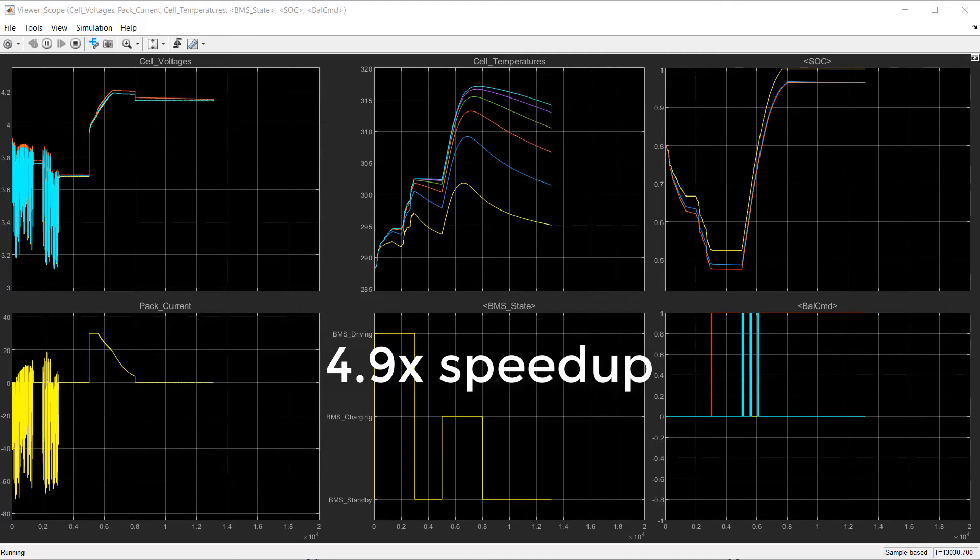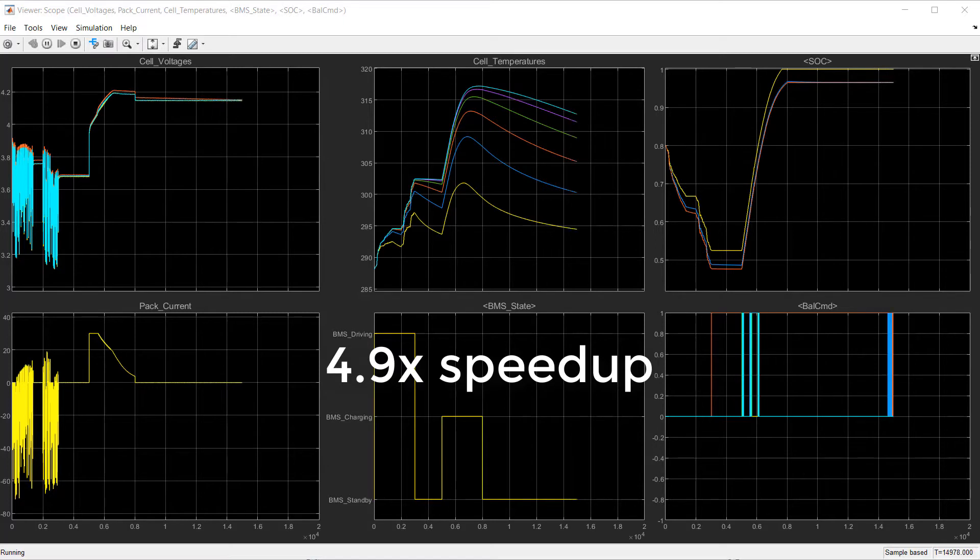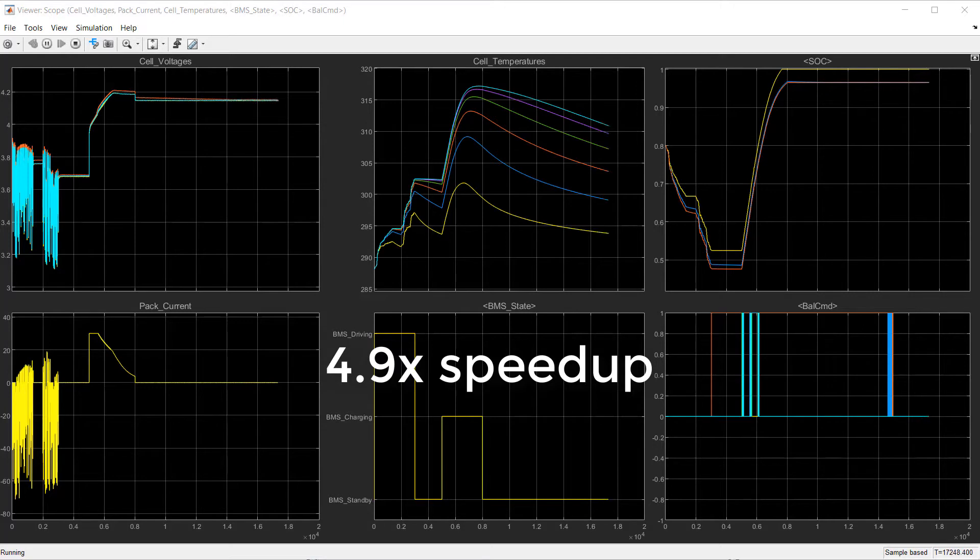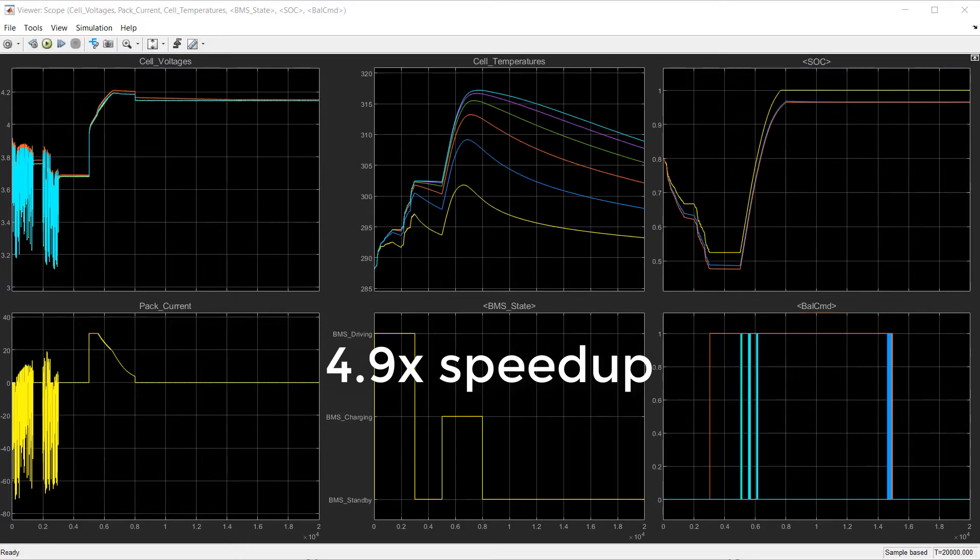What if the temperature is 40 degrees Celsius instead of 15? How about if the initial state of charge is 30%? Will an aggressive drive cycle cause an under-voltage situation?